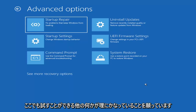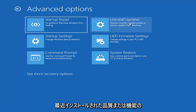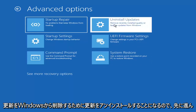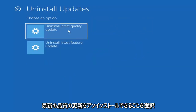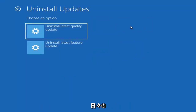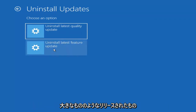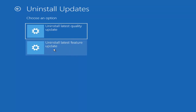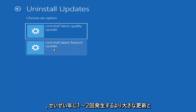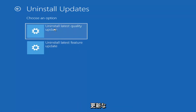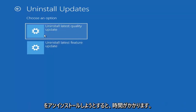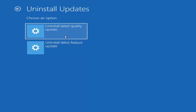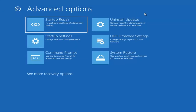Something else we can also try here would be to uninstall updates — remove recently installed quality or feature updates from Windows. So if you go ahead and select that, you can uninstall the latest quality updates, which generally are the more day-to-day updates. Feature updates are the less regularly released ones — like the big ones, comparable to service packs in Windows 7 or XP — larger updates that occur once or twice a year at most. It will take longer if you're going to try and uninstall a feature update versus a quality update, so maybe you don't need to go back that far.